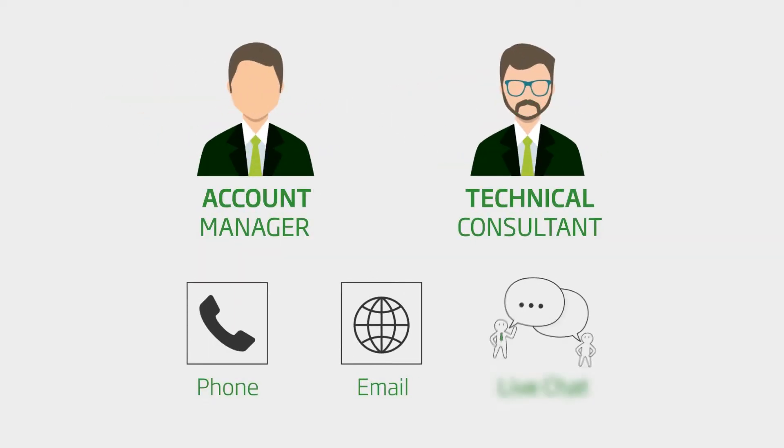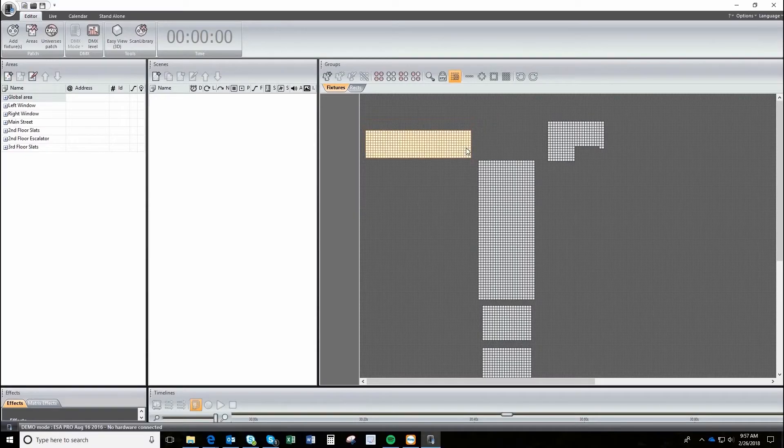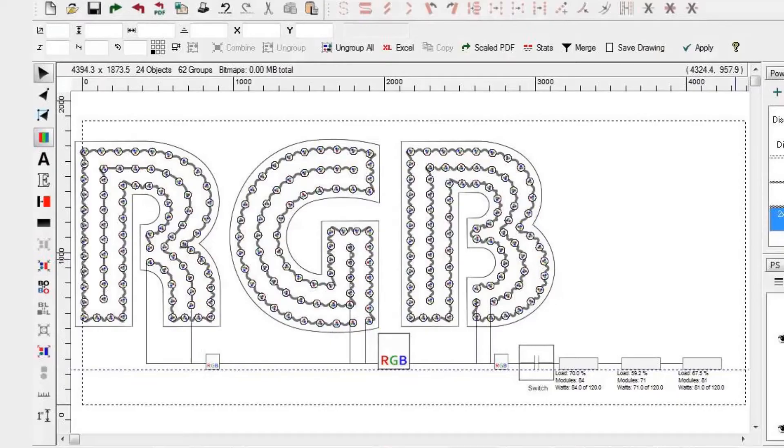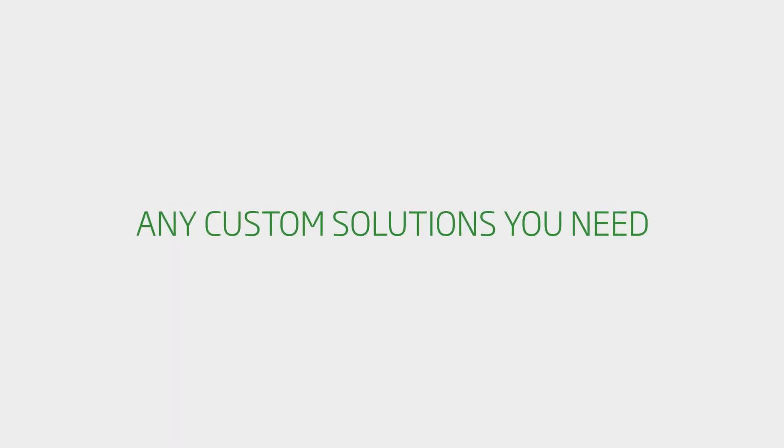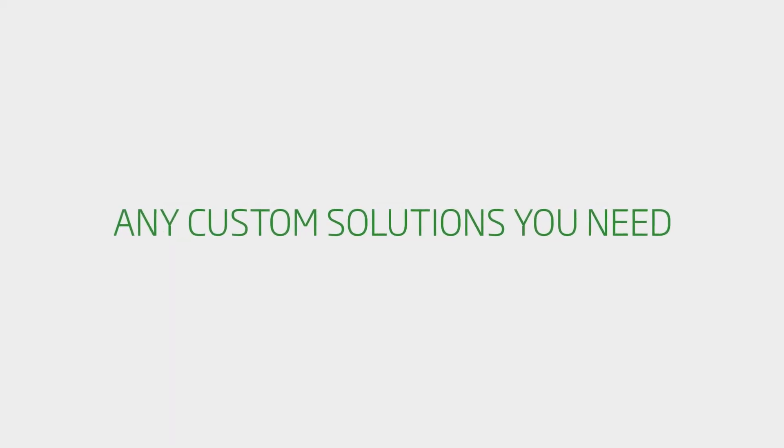They are also available to field any technical questions you may have before and after you receive your proposal. We can provide DMX programming, AutoCAD drawings, LED wizard drawings, wiring diagrams and any custom solutions you need to push your project to new heights.